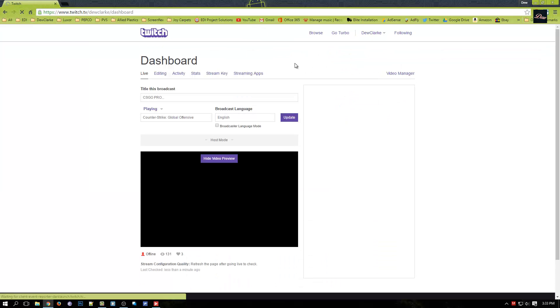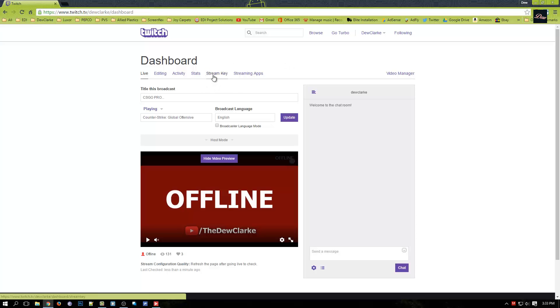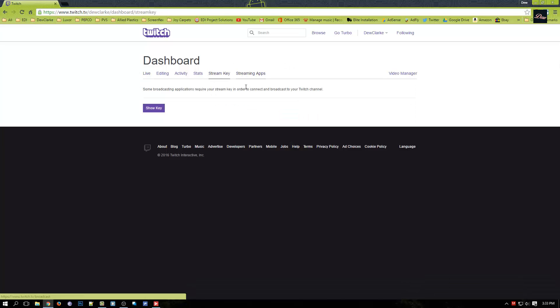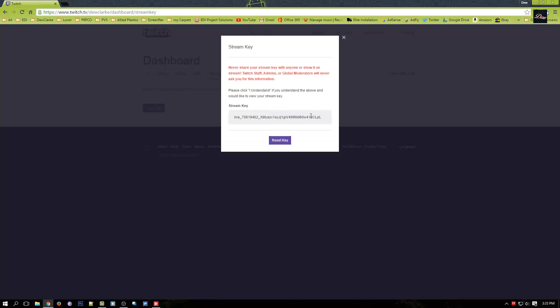Now you want to go to the tab stream key and click on it. Click on show key, I understand. You don't want to show this stream key to people so I'll be resetting this key so you can't just live stream on my Twitch.